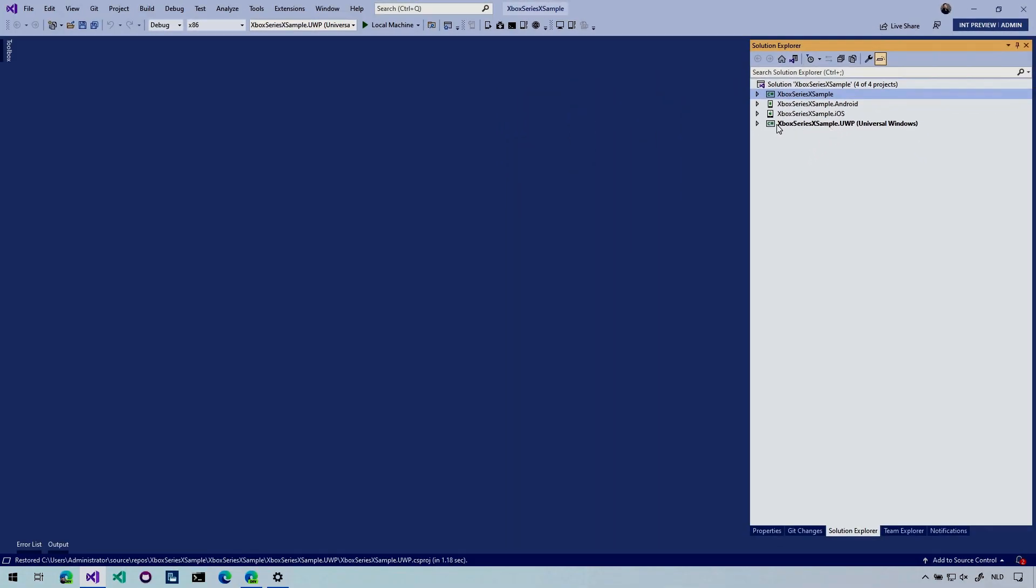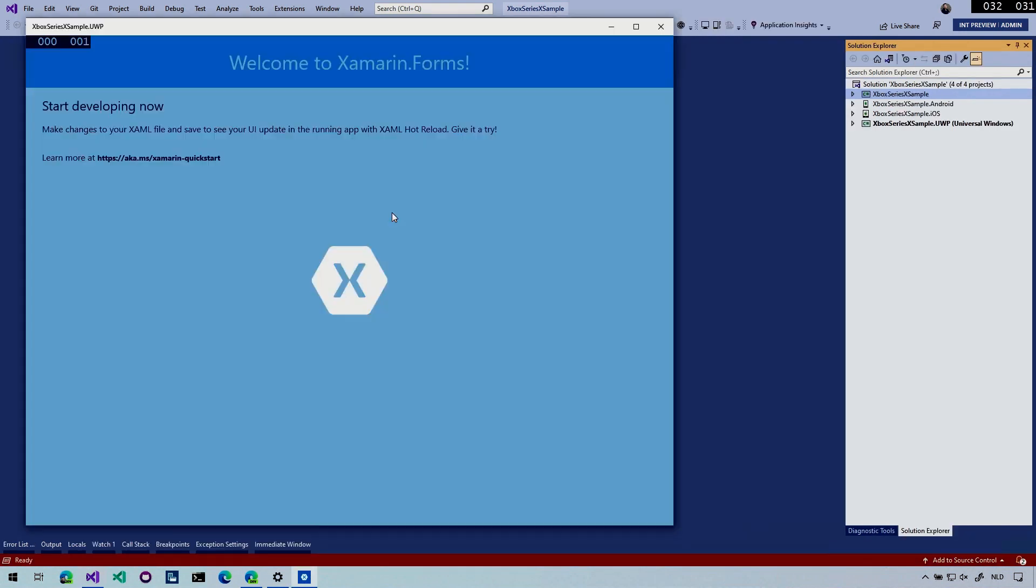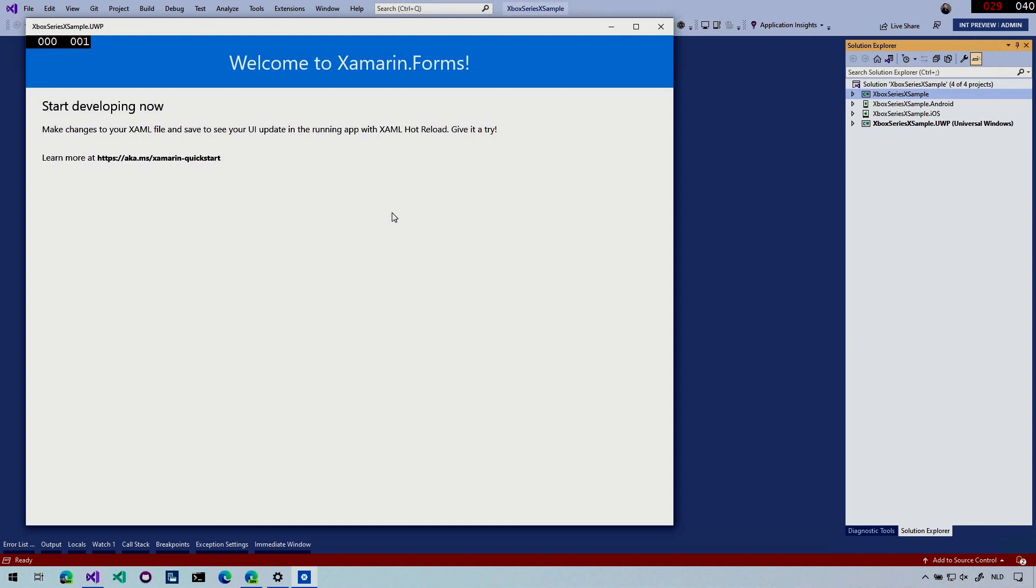And I can actually just run this on my local machine and we can see it come up on this machine as well. So let's just do that. So we know what to look for on our Xbox. Here we go. Our app is coming up and here you see the file new Xamarin.Forms template. So start developing now some intro text, nothing too fancy, but you know it's Xamarin.Forms app. So that's really cool.